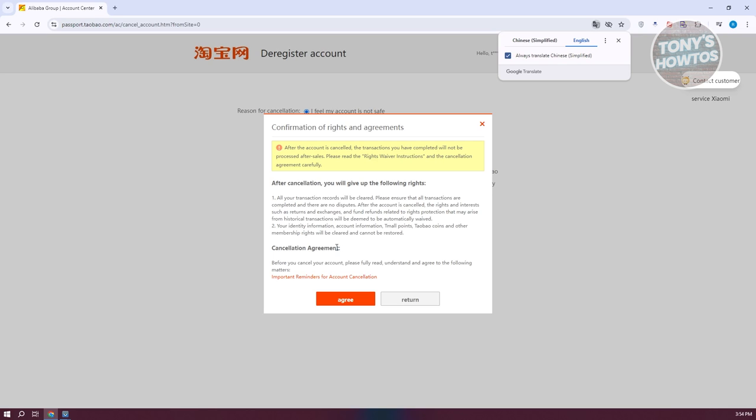So first is after cancellation you will give out the following rights. So all your transaction records will be cleared here. So all data that is pertaining to your account transactions will be deleted, so make sure that you are sure that you want to basically delete your account.